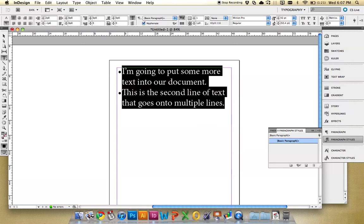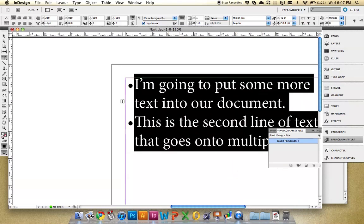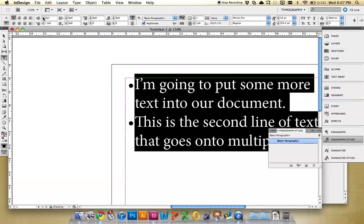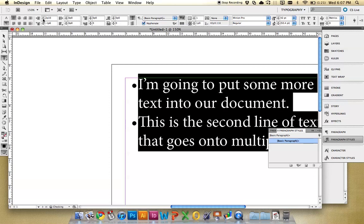So again, this is nice and flush, it's nice and even. You can increase it up here with the left indent, you can increase it and then we have to decrease the first line left indent and that will move the bullet back.